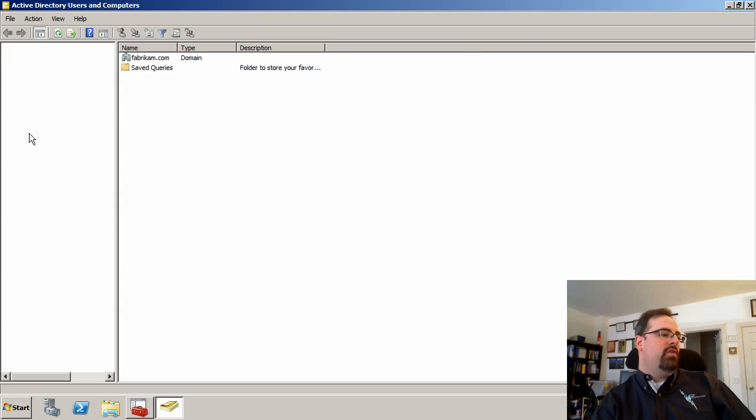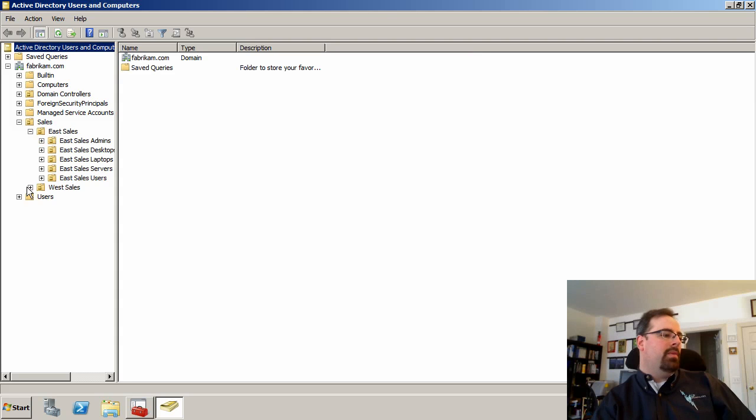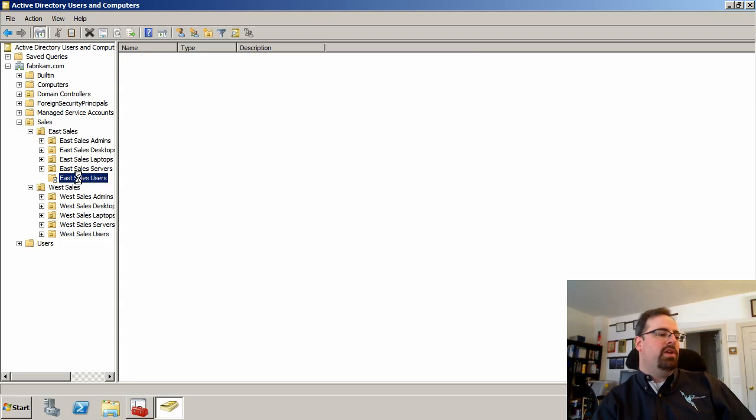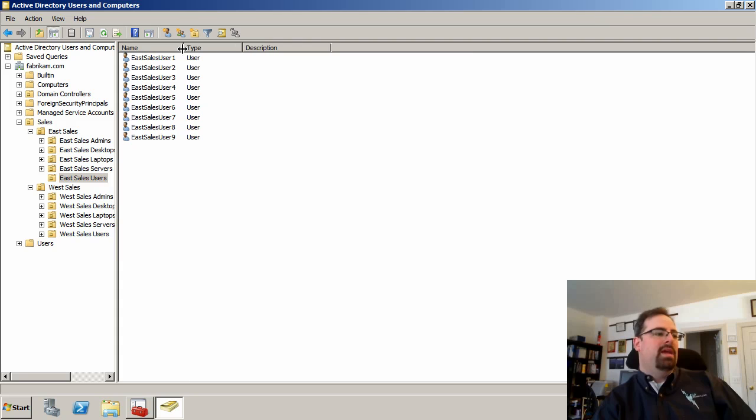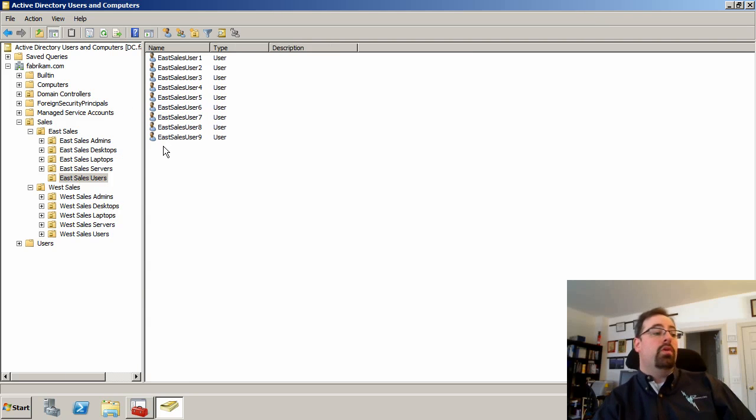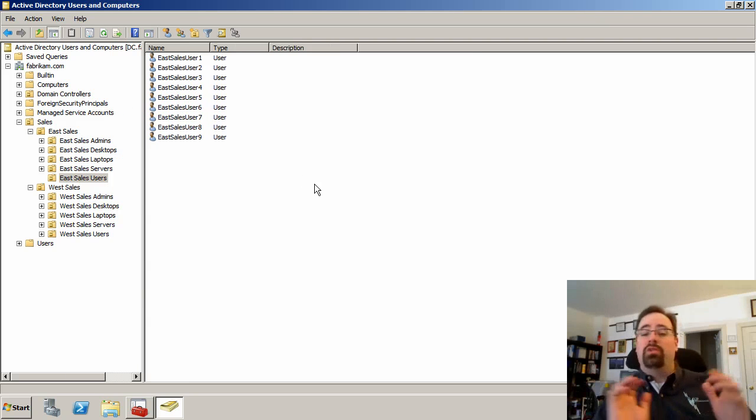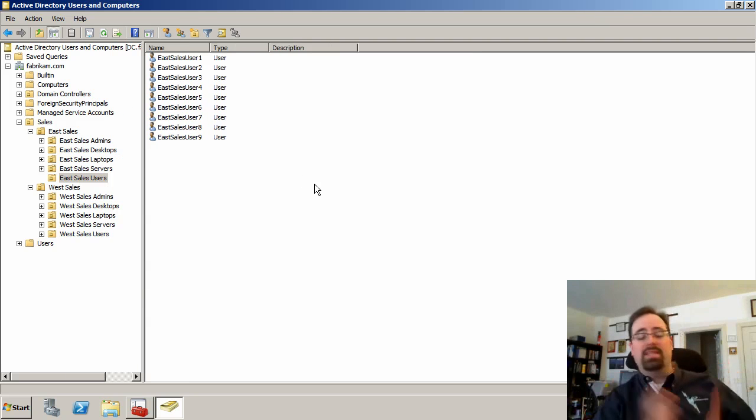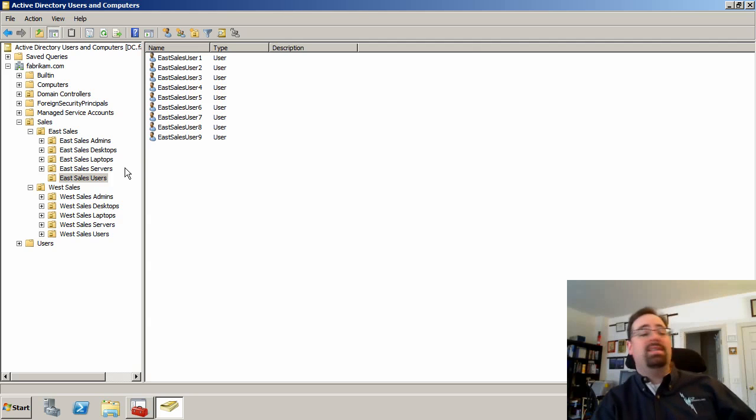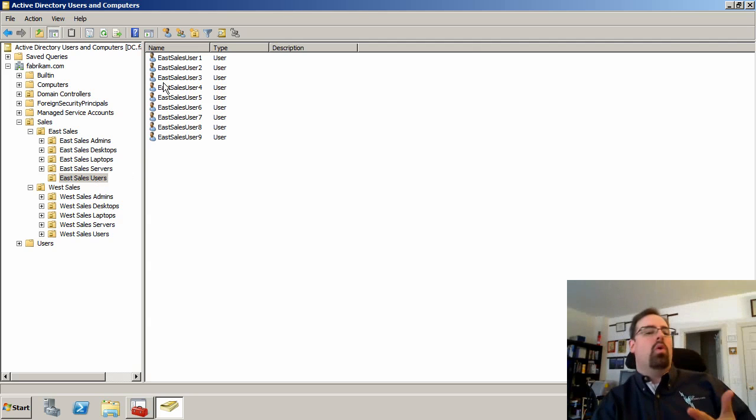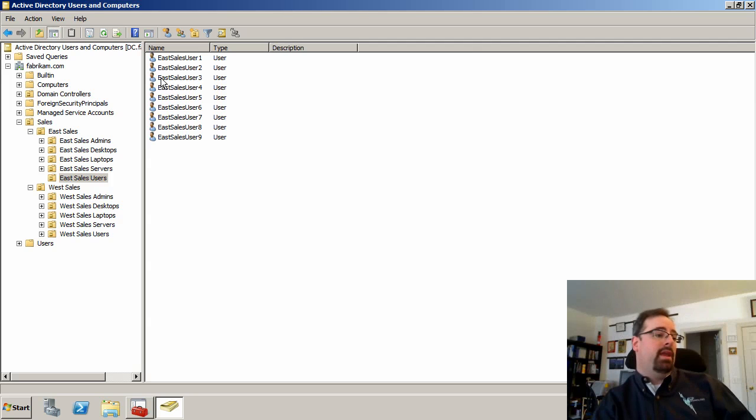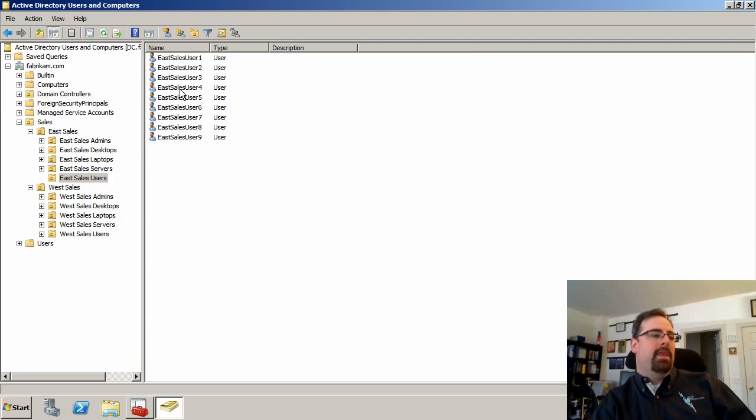So if we've got our eSales users, we want to make sure that the user that we're talking about is actually in the right OU in the first place. So if we're trying to troubleshoot something with eSalesUser1, we've got to make sure he's actually hanging out under eSales users and he didn't somehow get moved or get obliterated or something like that. So that's the first thing.